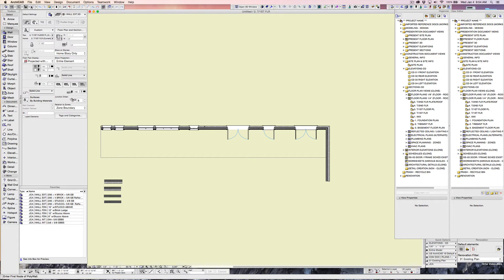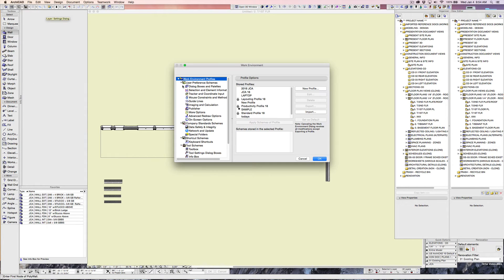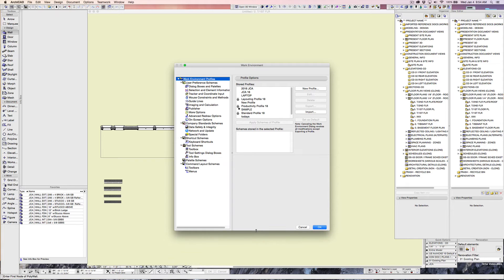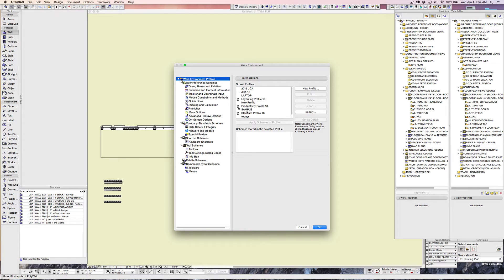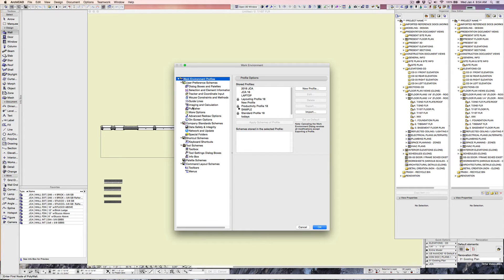Now, if you want to go look at the work environment under ArchiCAD, work environment, there are many ways to get here. But we click on that, and I suggest you go here and get a little bit familiar with it. So, work environment profiles. We've got my sample one here. That's checked, and that's because that's set in mine as a default right now.